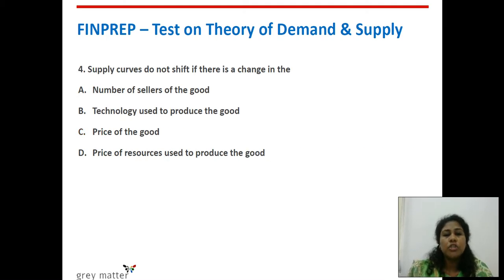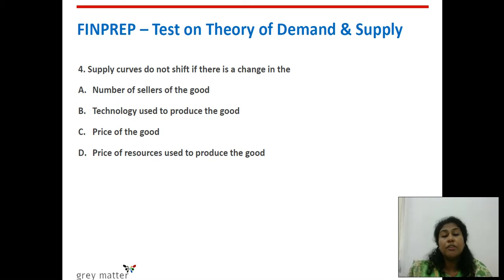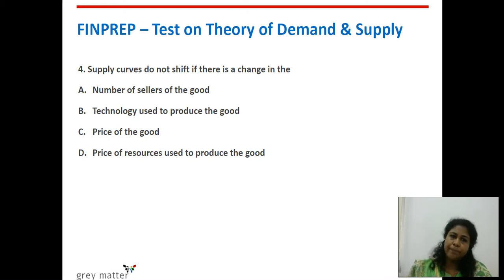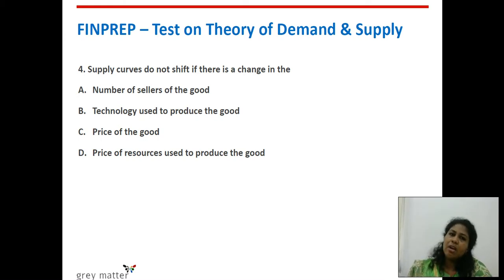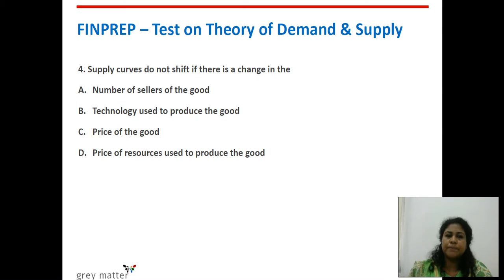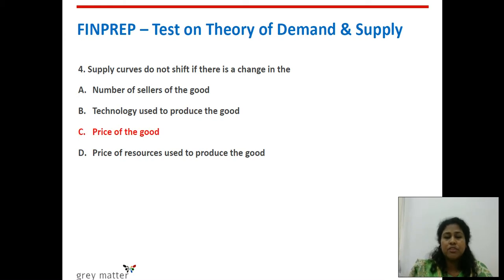Fourth question: supply curves do not shift if there is a change in the blank. We are looking for which factor causes movement along the same supply curve rather than a shift. As stated earlier, movement along the same demand or supply curve is caused by price changes alone. Options are: number of sellers of the good, technology used to produce the good, price of the good, and price of resources used to produce the good. Answer is C — price of the good.